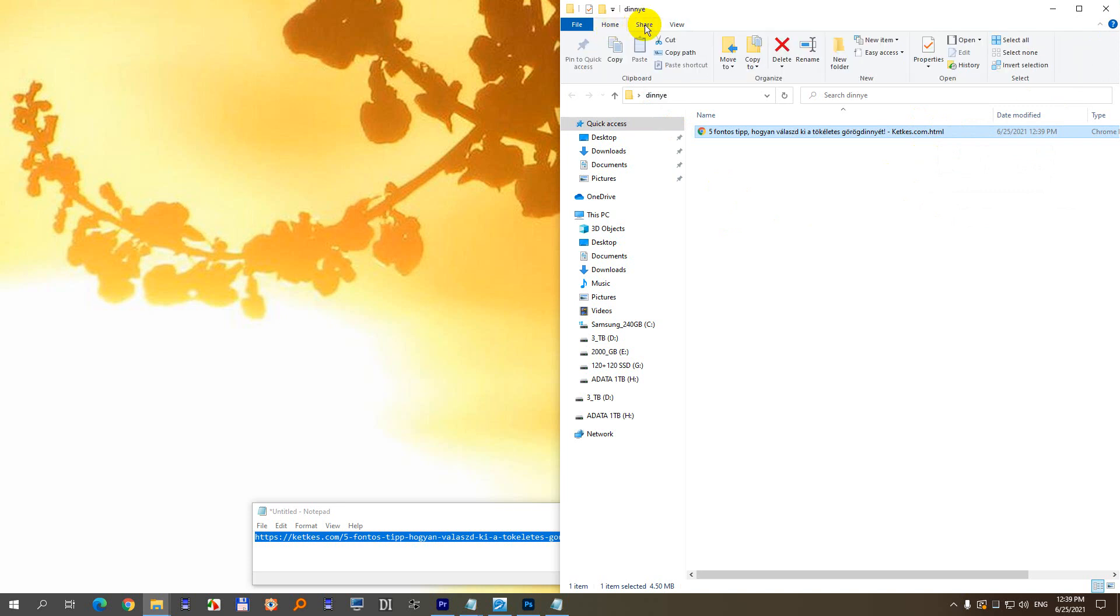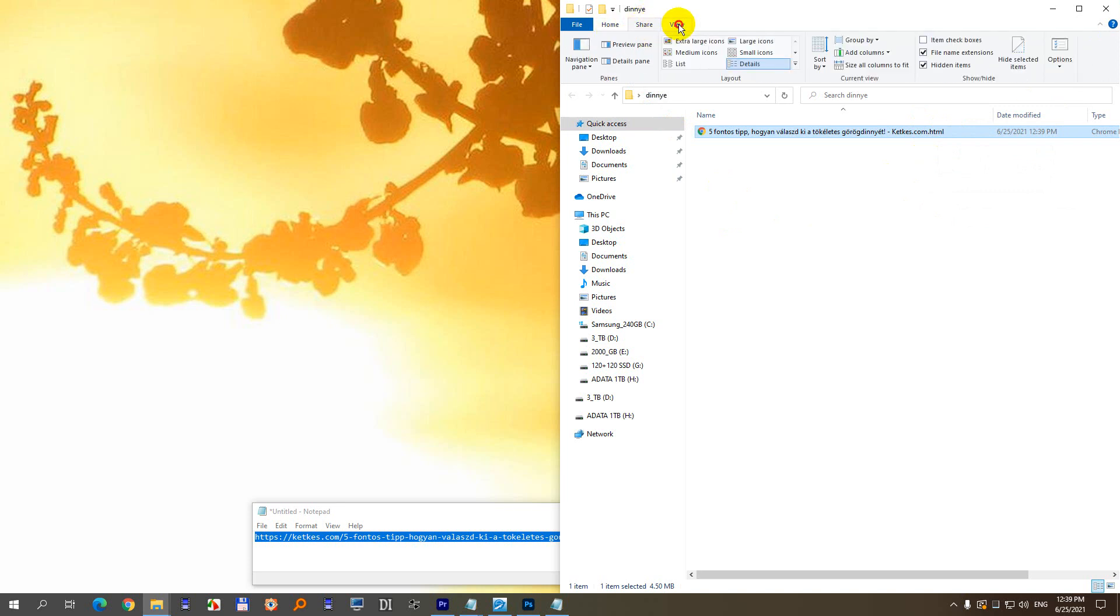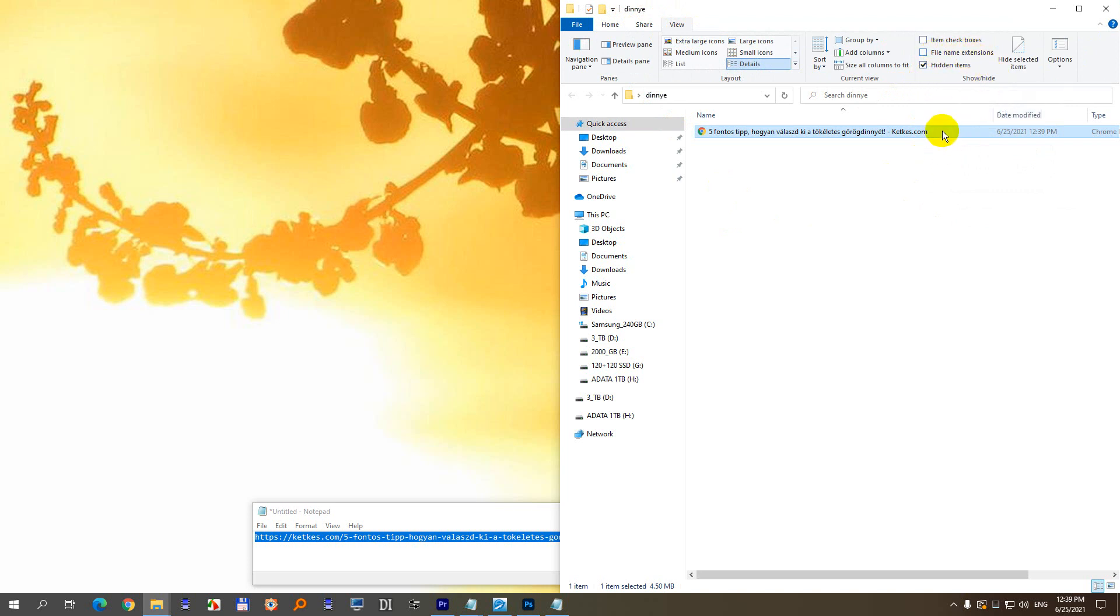So using File Explorer, go to these tabs up here, and on the view tab you have this file name extensions. If it's not checked, it's not showing the extension, so check it.